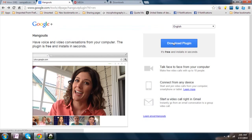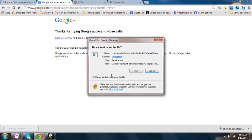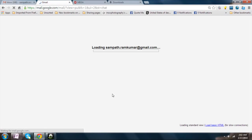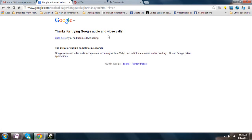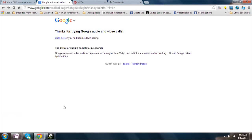Now if you try to install this plugin again, it won't show this error. You can see that the whole setup process will proceed smoothly.